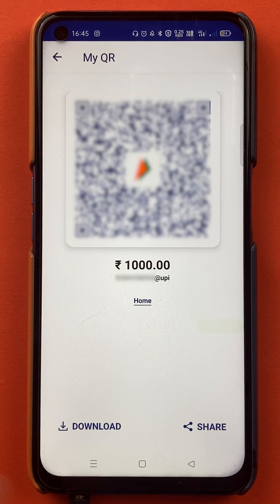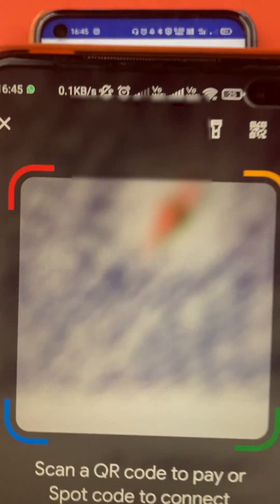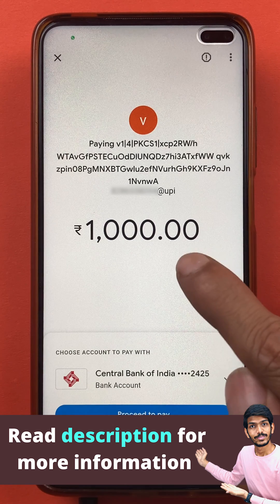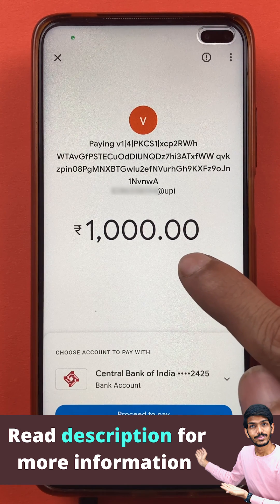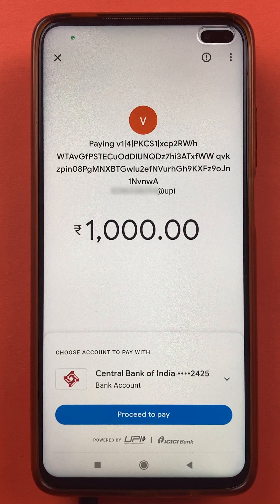I will show you by scanning it from another mobile. Now I'm scanning this QR code with another mobile. You can see that after scanning the QR code, automatically 1000 rupees amount is showing on the screen, and then you can enter the UPI pin and anyone can make the payment.